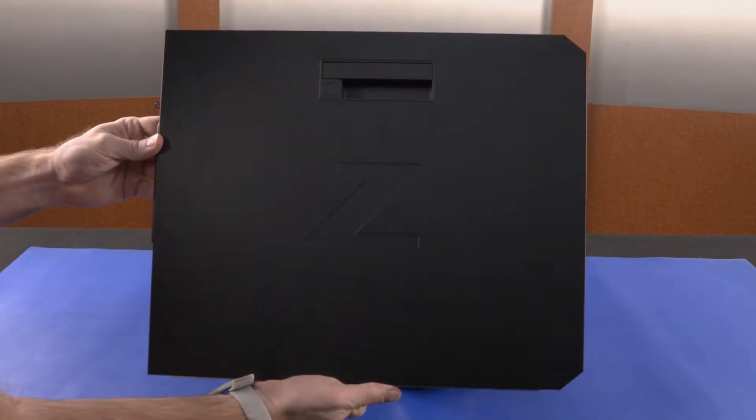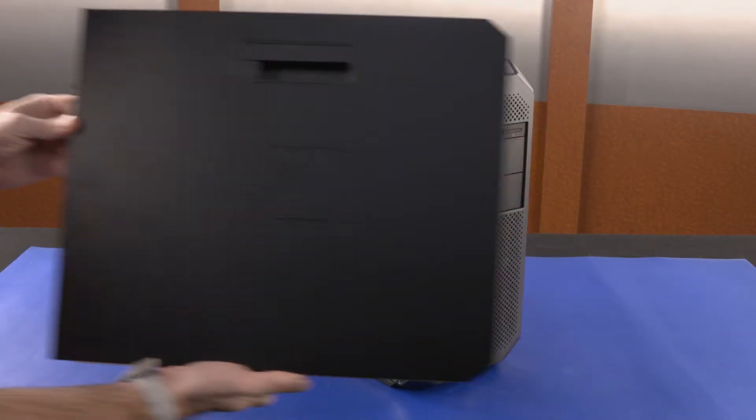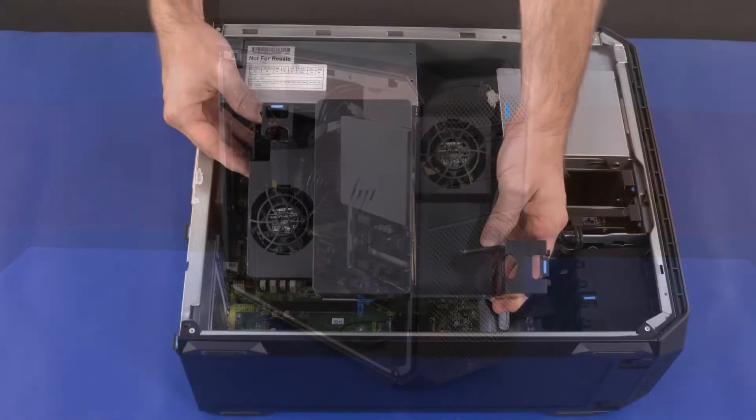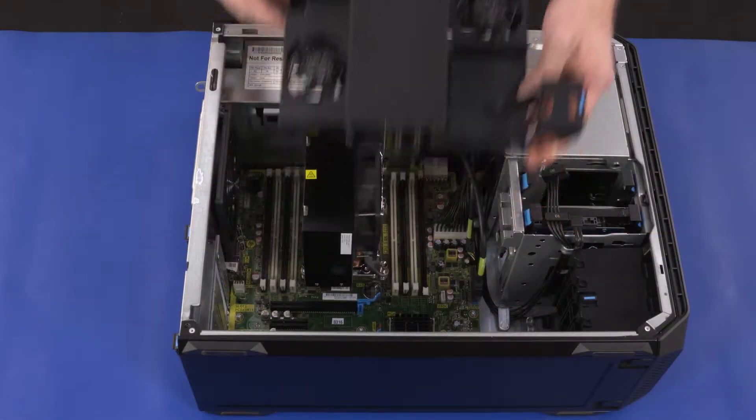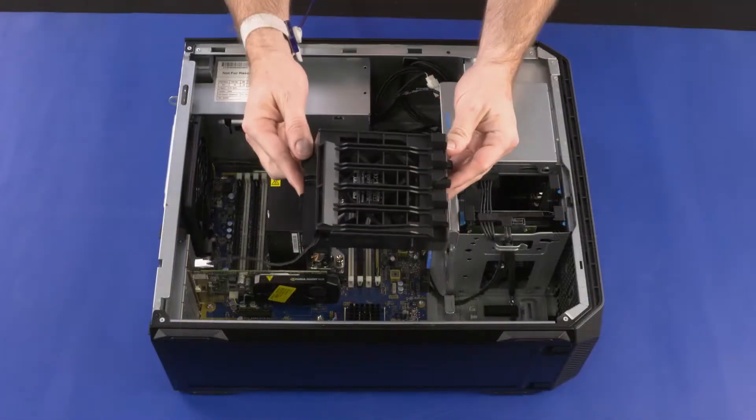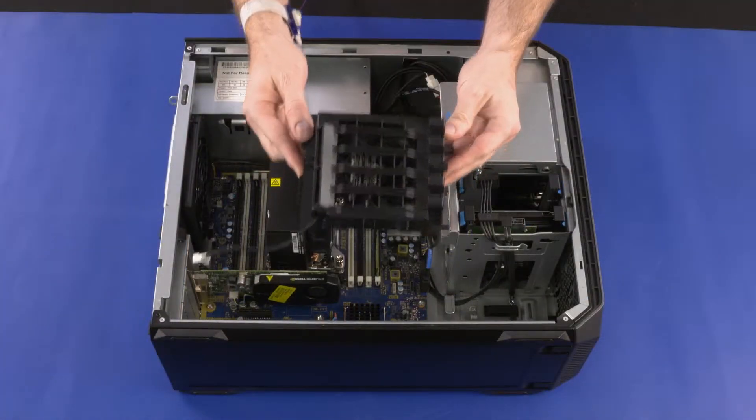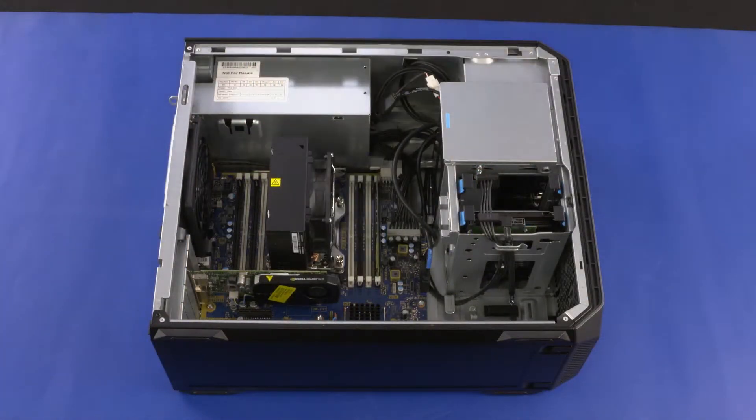Before you begin, remove the access panel, memory fan duct assembly, and PCI card guide front fan assembly.